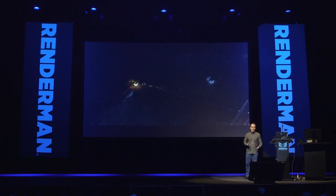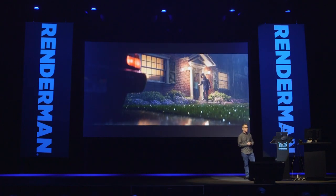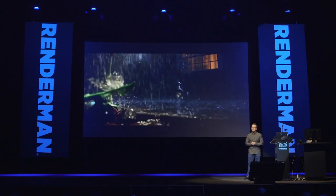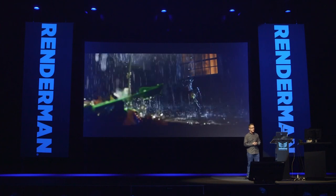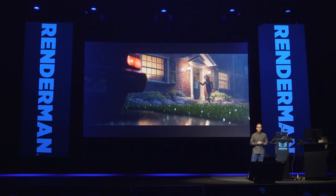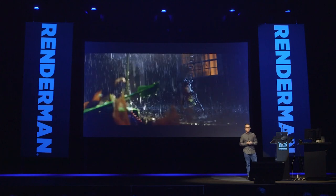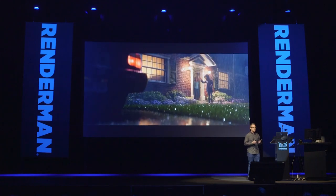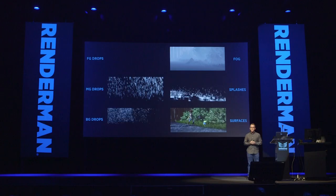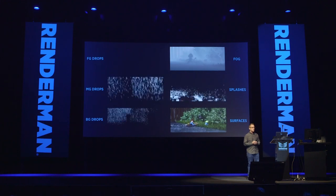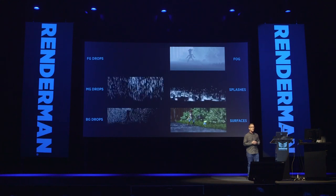For Toy Story 4, our effects team was given the task to deliver 100 shots of rain. Here are a few examples from the movie featuring toys, humans, and Andy's house. We knew it would be a challenge making the rain feel like an exaggerated threat to a toy, but still physically believable. We split our rain into several important features: atmosphere, drops, splashes, and surface interaction.